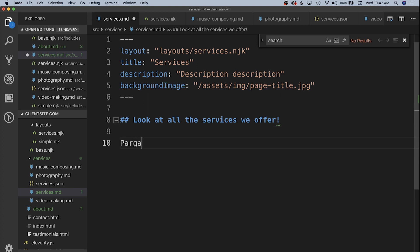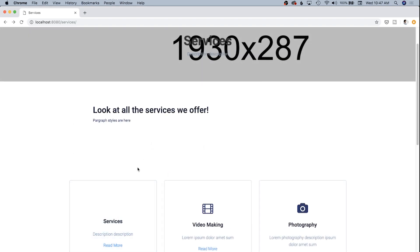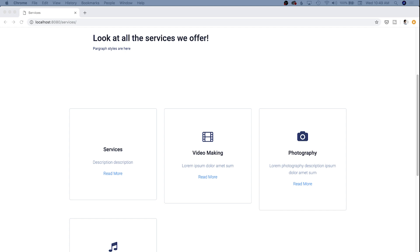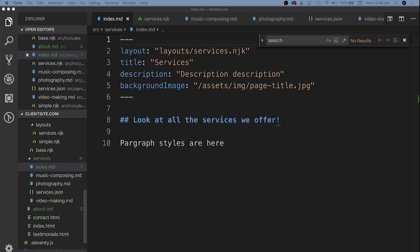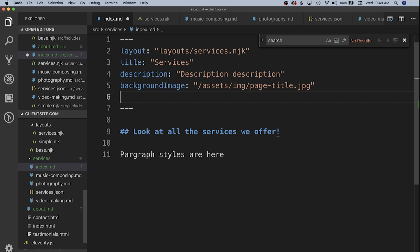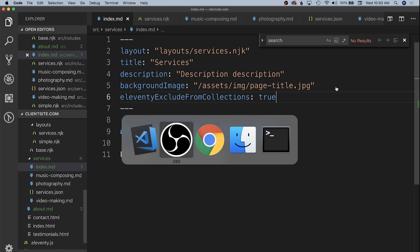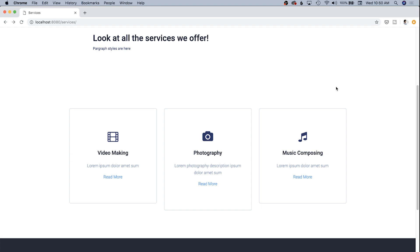The markdown content flows in right above the card grid below. However, we notice a services item now appears inside our services list — because the data file is adding front matter to every file in the services folder, including the index page. To fix this, we add an Eleventy-specific front matter property: 'eleventyExcludeFromCollections: true'. This removes it from any collections it would otherwise be part of. Now we only have the correct three items in our services list.